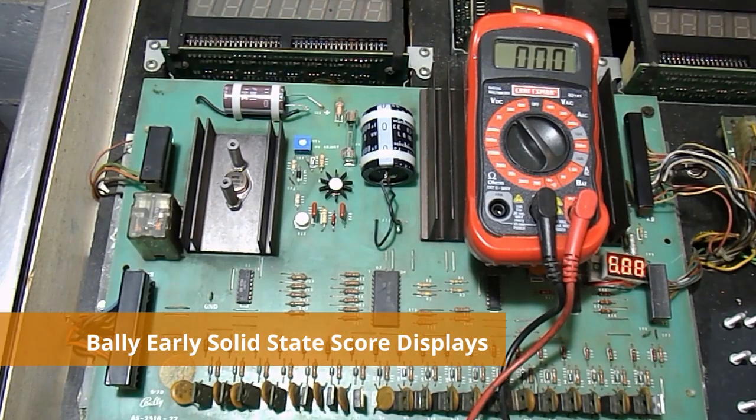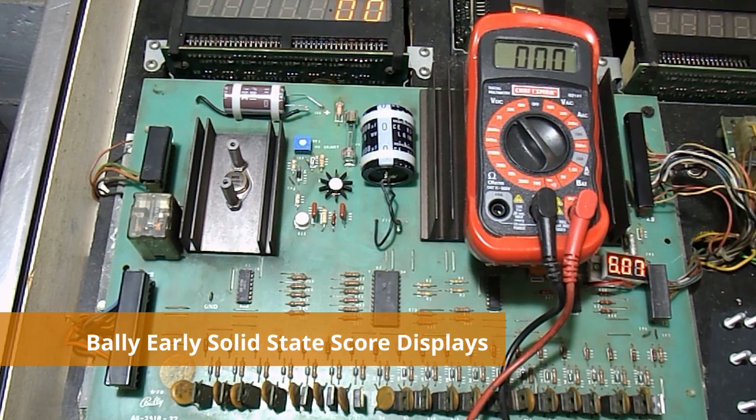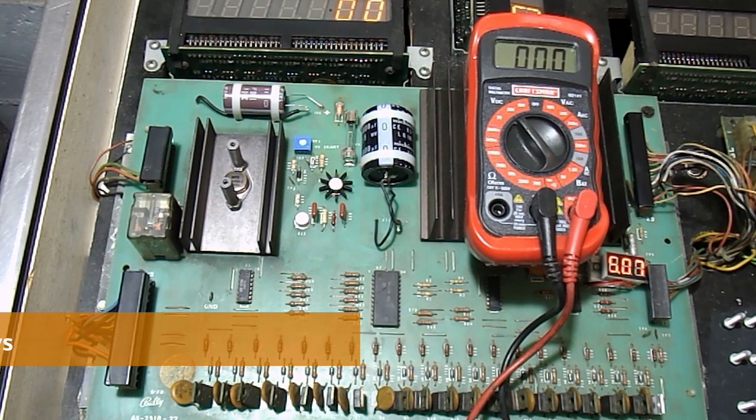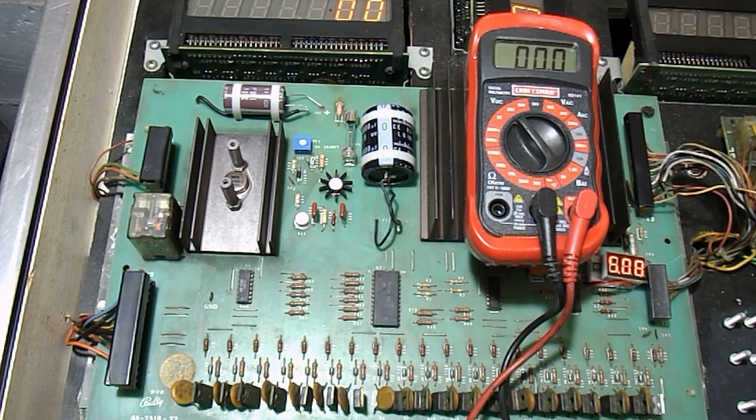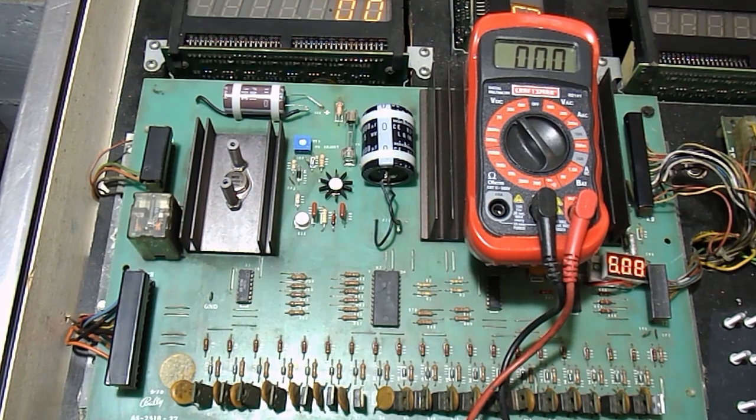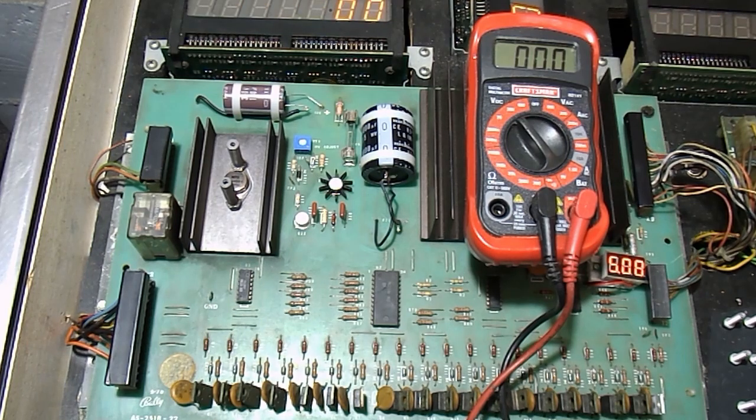Hello and welcome to another video from CaliforniaPinball.com. In today's video we're going to take a look at Bally Early Solid State score displays. In particular we will explore where the voltage that powers the score displays comes from and how to tell if your score displays are dying an early death. So let's get started.